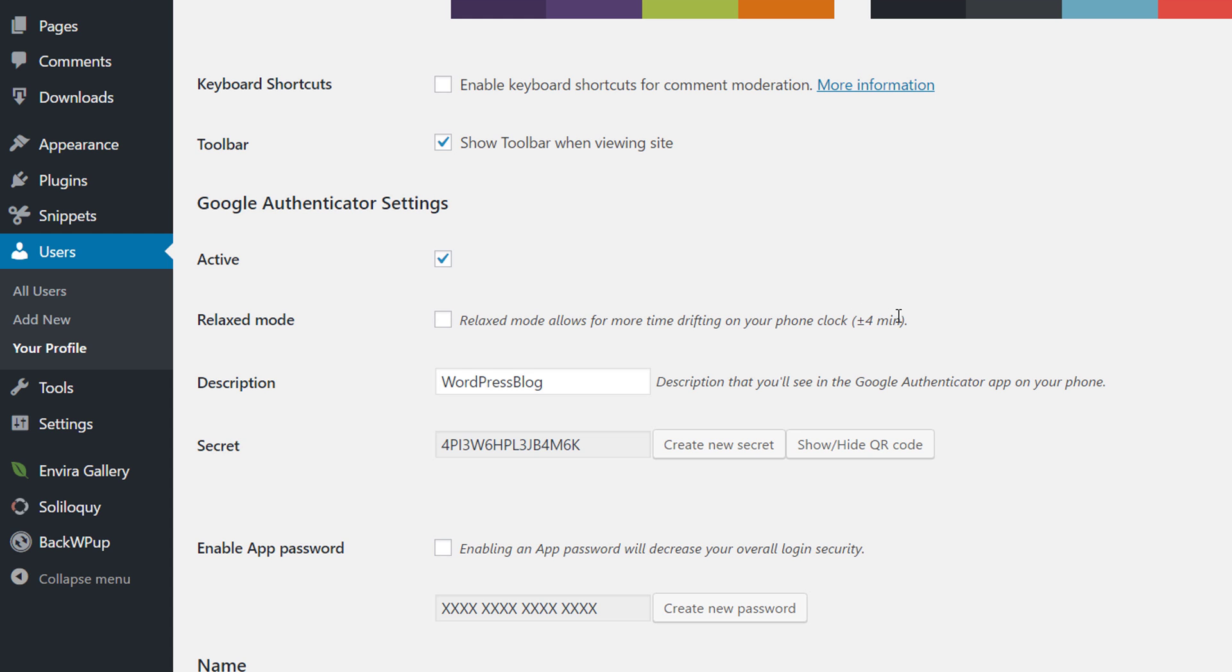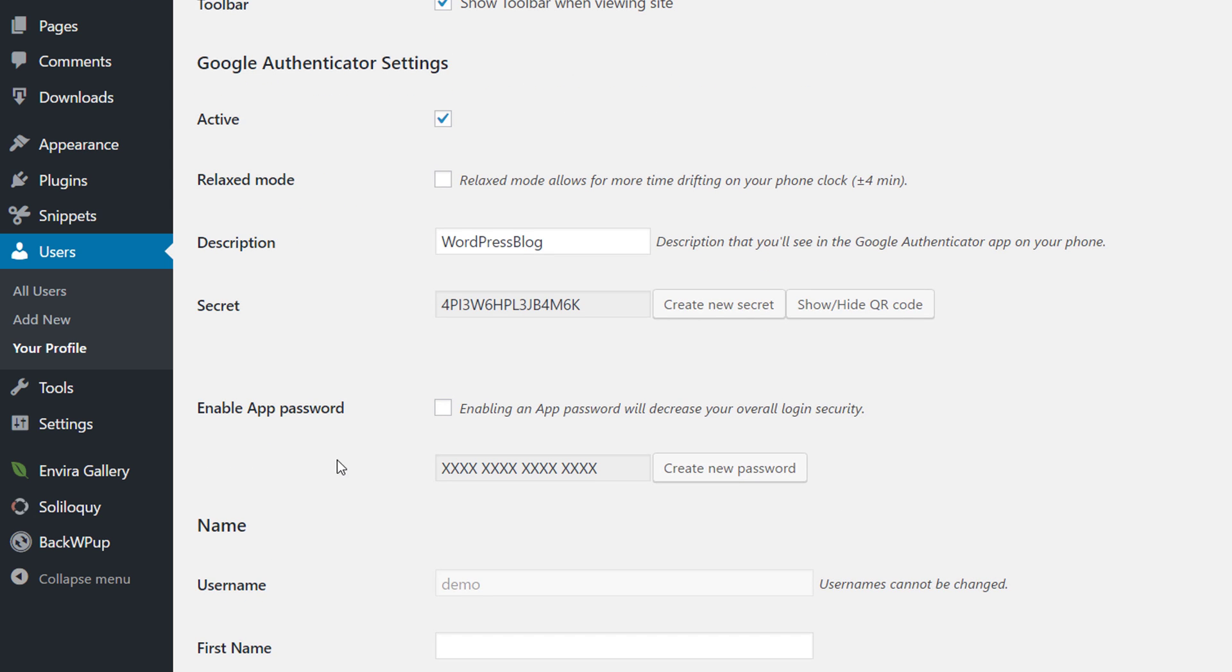You'll get more time to do that. You can click check on this if you want. This is the description for your Authenticator application on your phone. And this is the QR code that you could scan or the secret key itself.